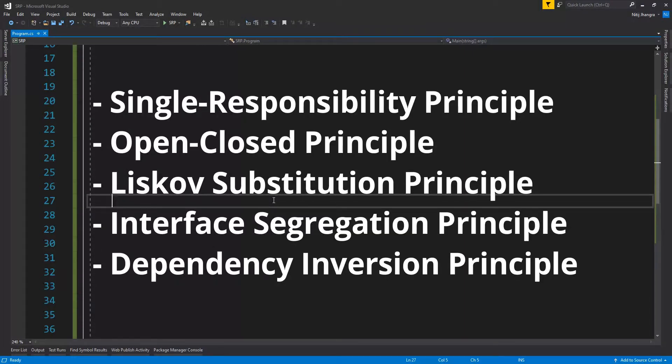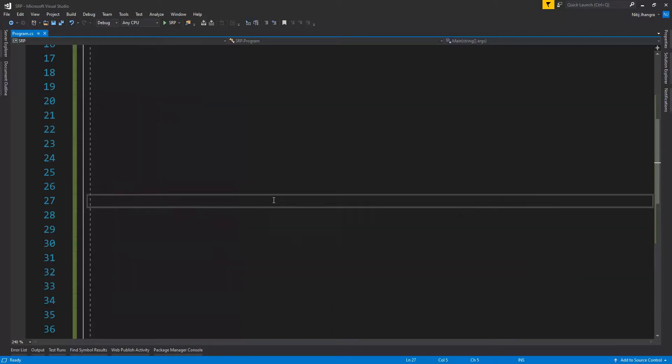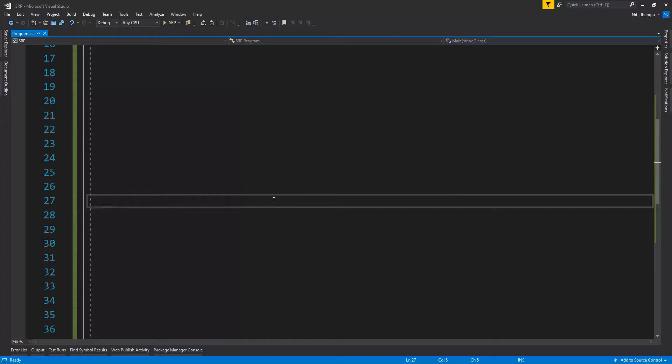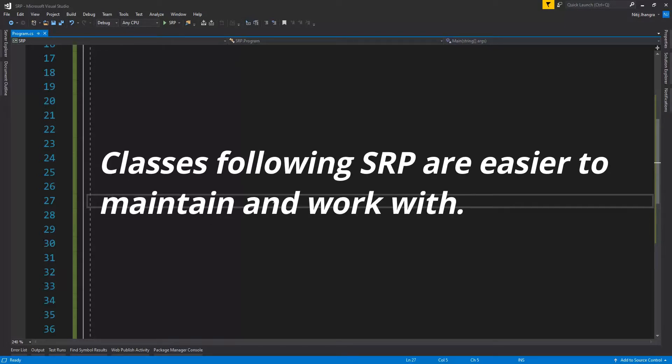The simplest definition of single responsibility principle is that a class or a function within a class should have only one functionality and there's only one reason to change. Classes which are not independent of each other are difficult to modify whenever we have to fix a bug or extend the existing functionality.